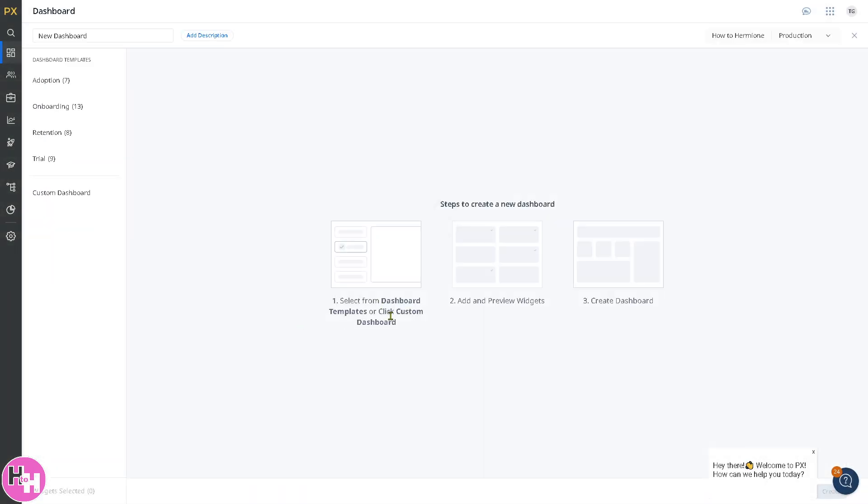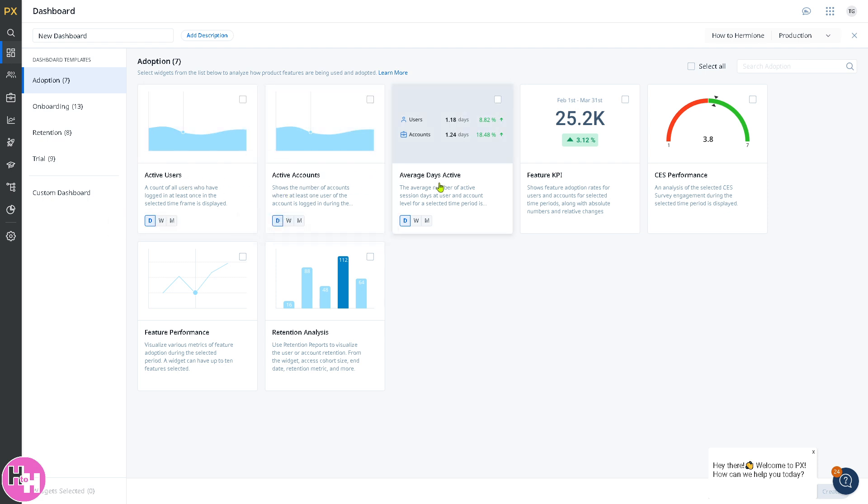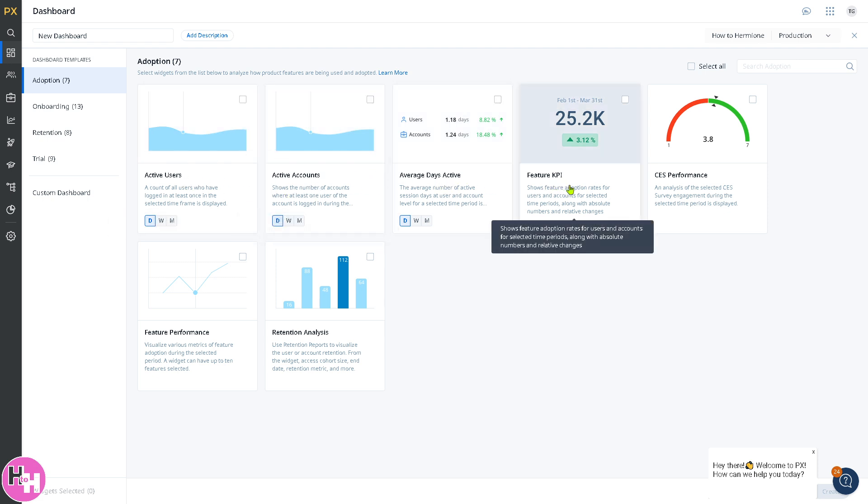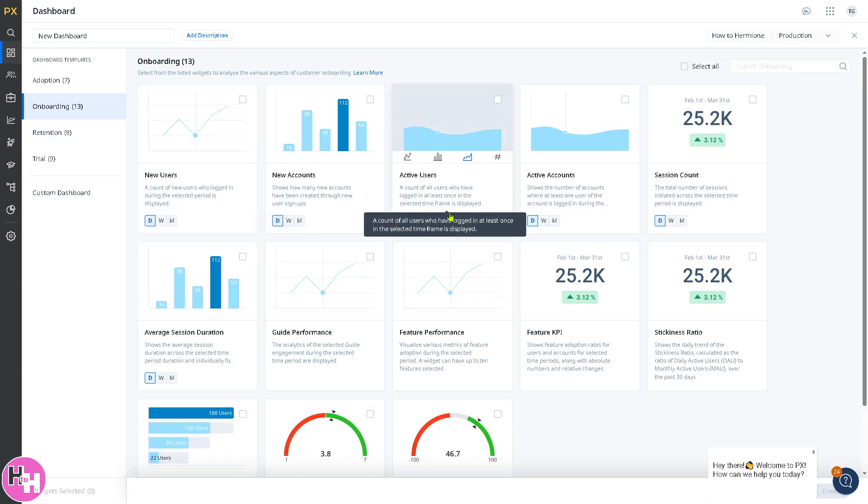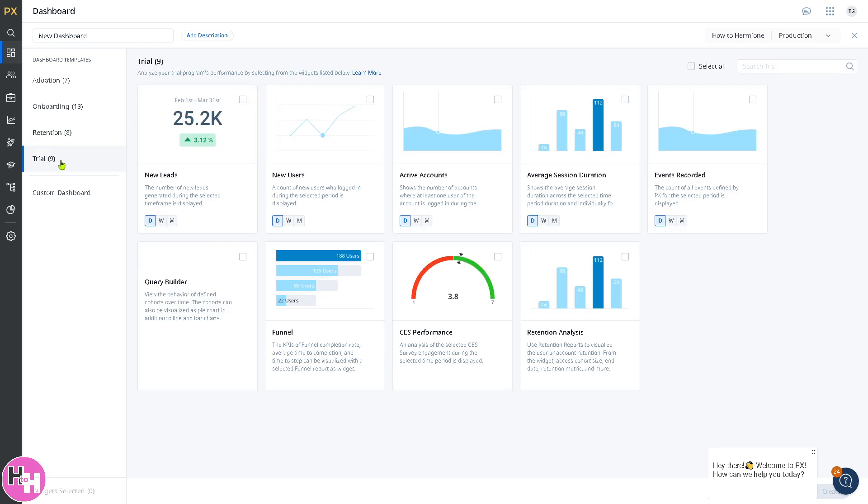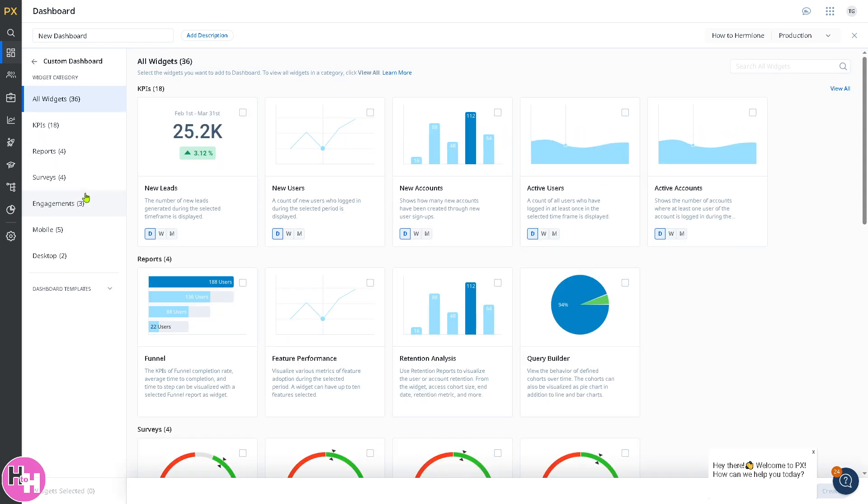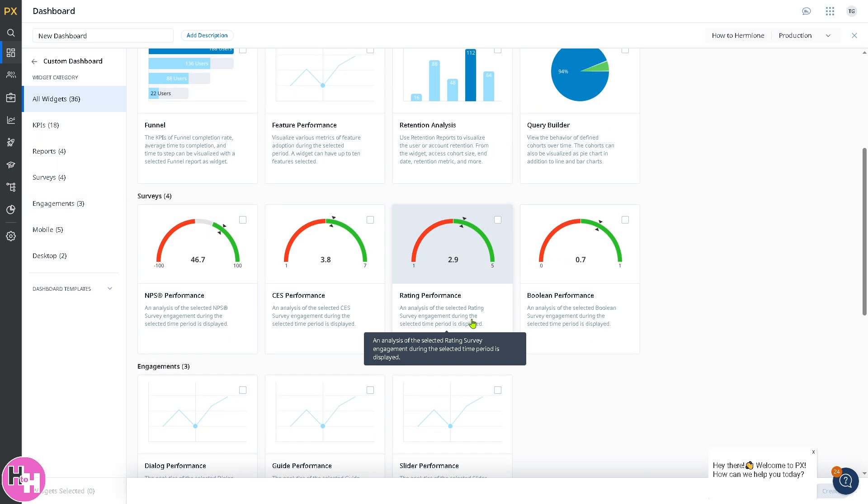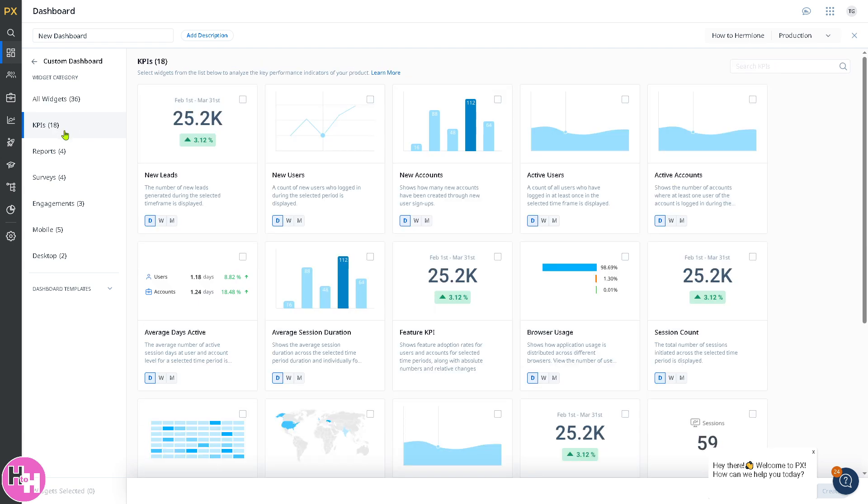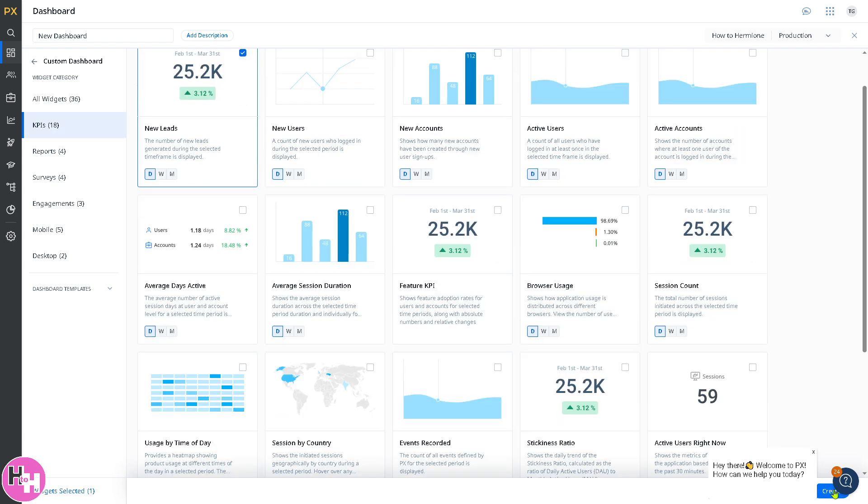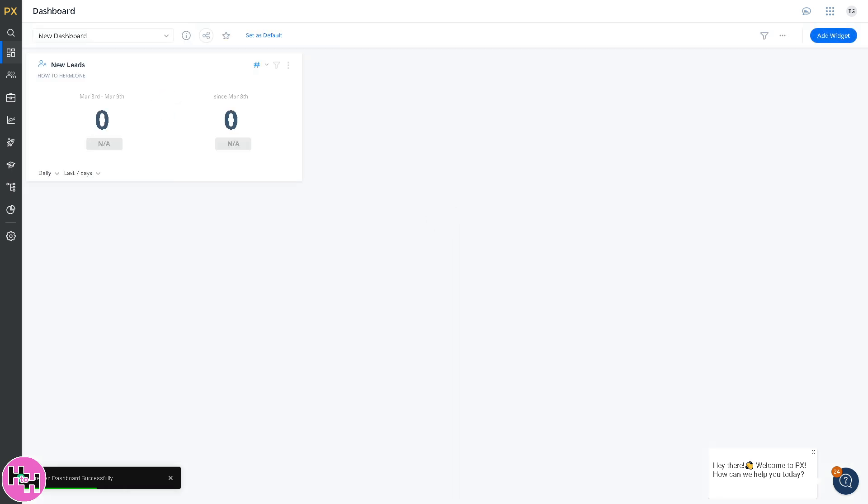Now you can create your first dashboard. You can select from the dashboard templates. You have adoption with active users, active accounts, average days active, or feature KPIs. The onboarding templates include new users, new accounts, active users, and guide performance. You have retention, trial, and custom dashboards. For example, we're going to use the KPIs. Click on create. You'll load up the dashboard, and it will help you track how many users interact with your product over time.